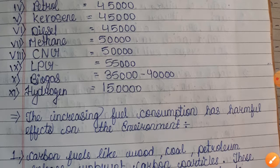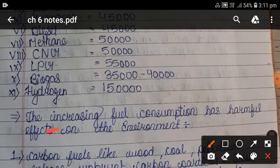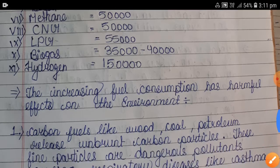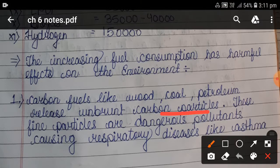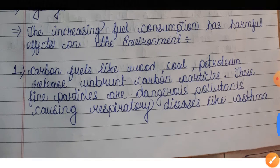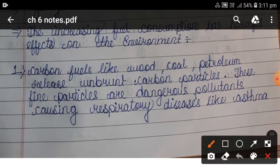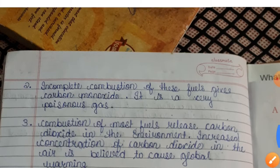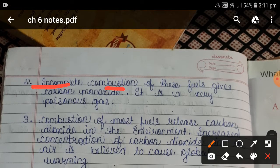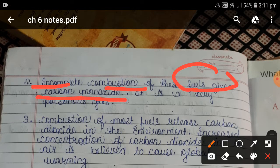Increased fuel consumption has harmful effects on the environment. Carbon fuels like wood, coal, and petroleum release unburnt carbon particles into the environment. These fine particles are dangerous pollutants causing respiratory diseases like asthma. Incomplete combustion of these fuels also gives carbon monoxide gas, which is a very poisonous gas.